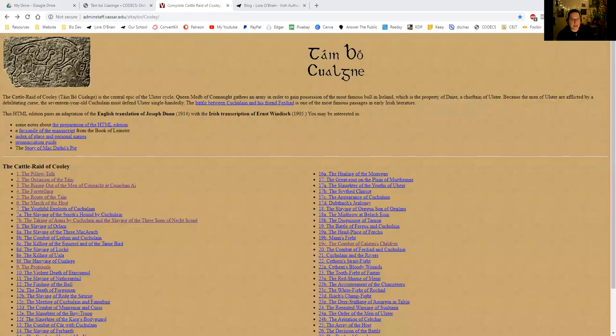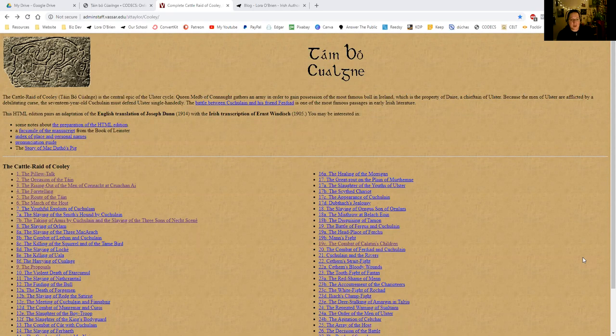Hello, Falcha. Welcome to the reading of the Tombow Coulnia with myself, Laura O'Brien. We are going to screen share here so that you can see the version that we're working with is the Joseph Dunn translation from 1914, and this is Recension 2. And this is part three.